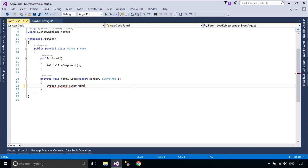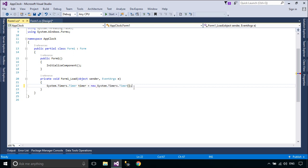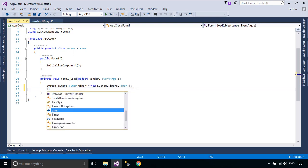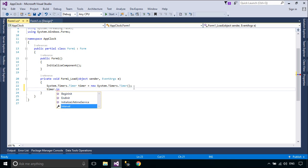The Timer component is a server-based timer that raises an elapsed event in your application after the number of milliseconds in the interval property has elapsed. You can then handle its elapsed event to provide regular processing.